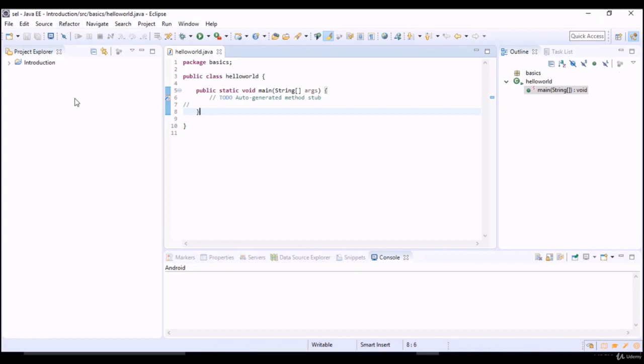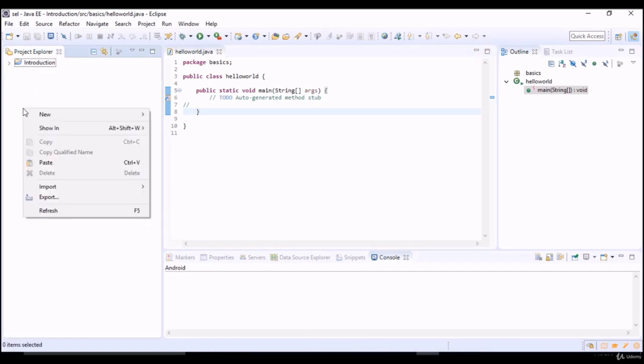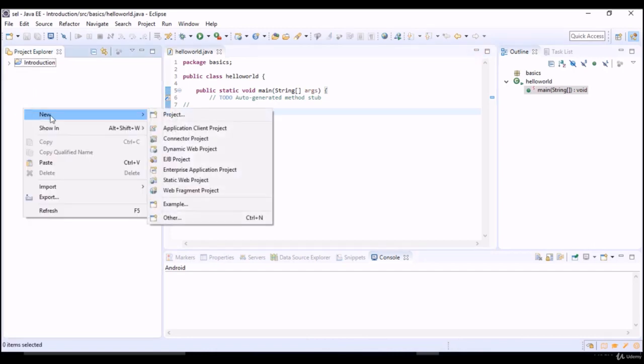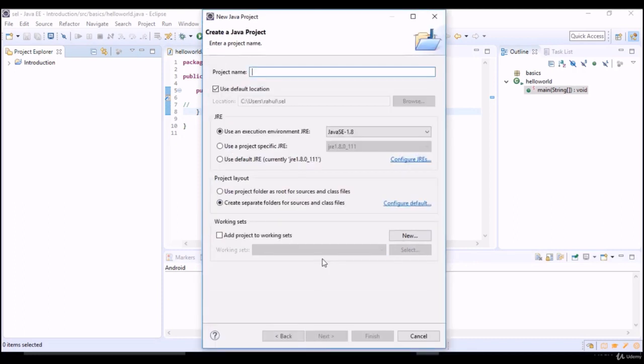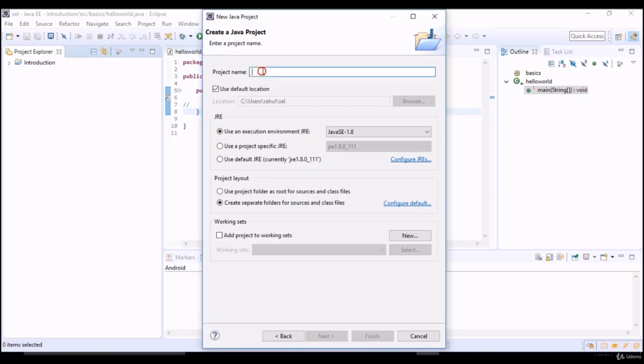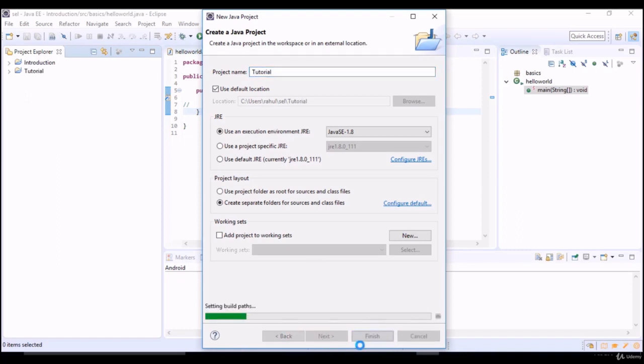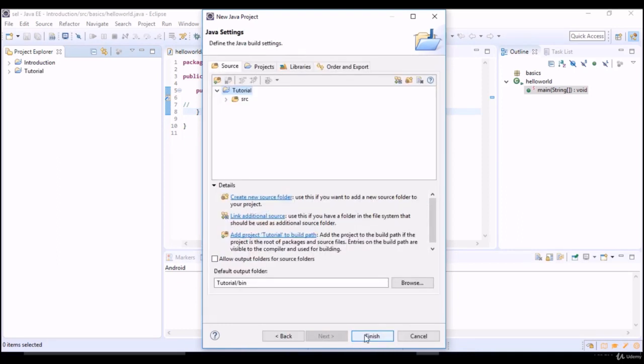This is how you will see this window and now you need to create a project here. Let's create the project. Right click, new project, and then click on Java project because we are going to use Java client libraries of Appium. Click on Java project, say next, and you can say tutorial, some random name to create a project. Click on next and say finish.